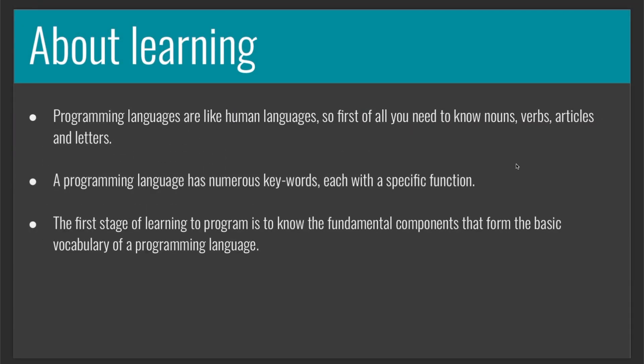But before that, I want to say something about learning. So programming languages are like human languages. So first of all, you need to know nouns, verbs, articles, and letters. A programming language has numerous keywords, each with a specific function. And the first stage of learning to program is to know the fundamental components that form the basic vocabulary of a programming language. So what I'm going to do in the next videos is to explain to you how Max works, what an object is, how to connect the objects together, and what's the general logic of Max. So stay tuned and see you on the next video.